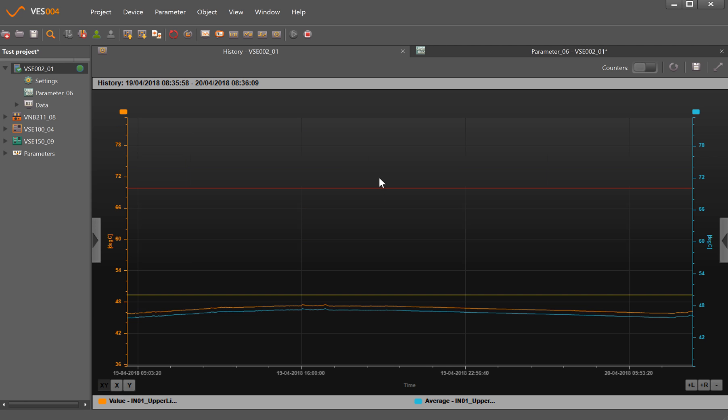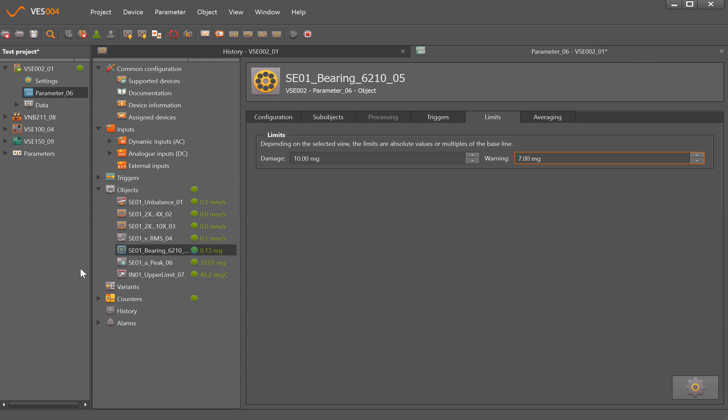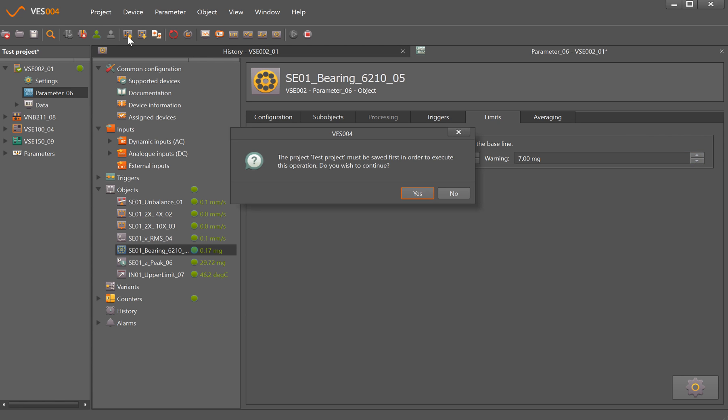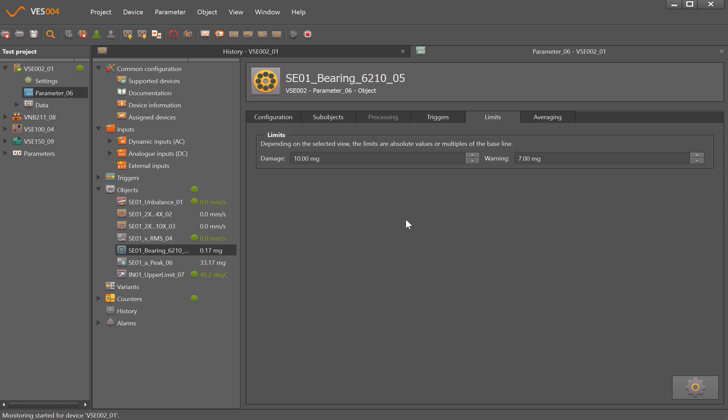So the only what I'm looking to change here will be the bearing levels. So we've gone into the parameter set and we've changed those, but the thing you need to remember whenever you make any changes is to come up to the top here and write parameters to device. So as soon as we click on that, yes we do want to continue. What that's now done is change the alarm levels for the bearing to something that's much more suited to the application.